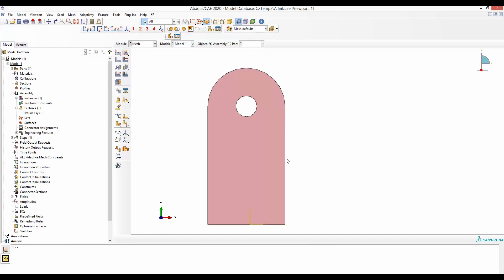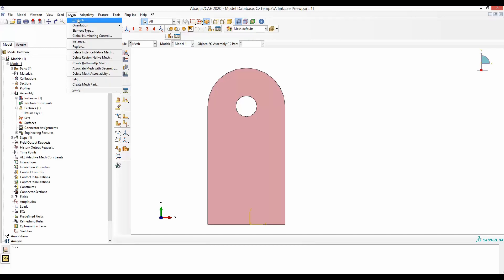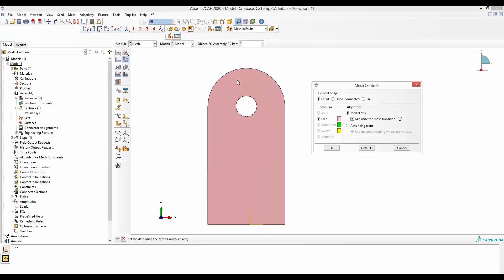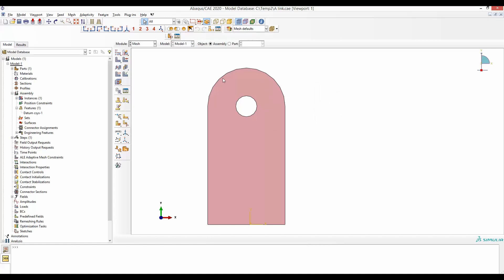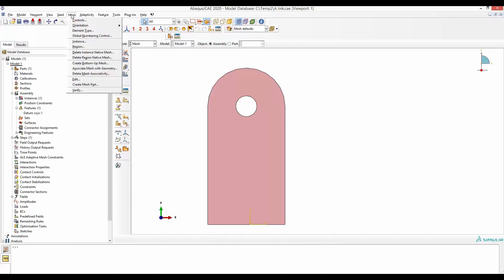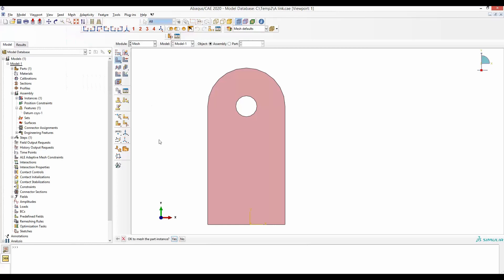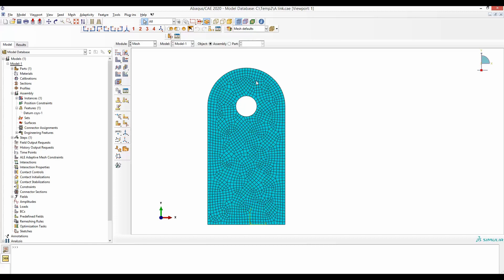We have defined what happens to the edge; what happens inside the part is defined by mesh control. We start with mesh control set to quadrilateral — each mesh will have four sides — and the mesh is free. Instead of using the medial axis algorithm, which has the option to minimize mesh transition, we will use advancing front. After setting seeds and mesh control, go to Mesh and Instance. We get this very irregular type of mesh.